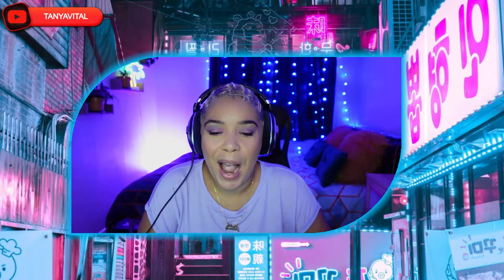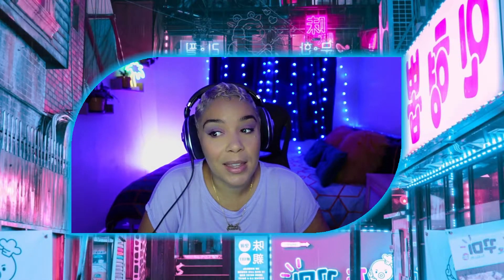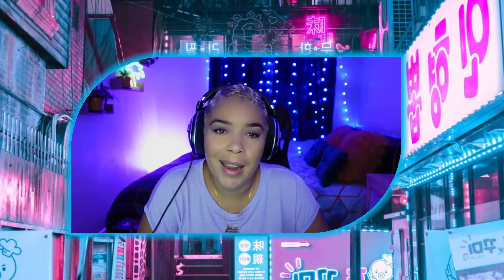Hi guys, welcome to my channel. My name is Tanya Vital — I'm an actor, content creator, live streamer, and gamer. I'm going to teach you how to get a free stream deck using just your computer, your iPad, or your mobile. If you're tight like me and can't afford a stream deck, this is a really good substitute, and I find it a lot easier than the Loupedeck board — I'll show you why.